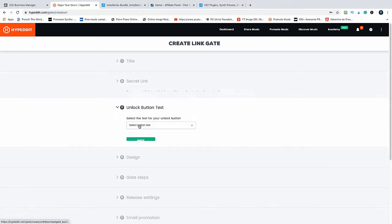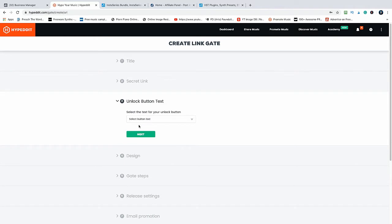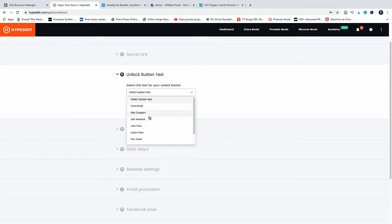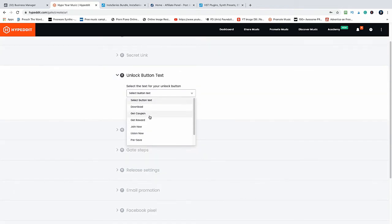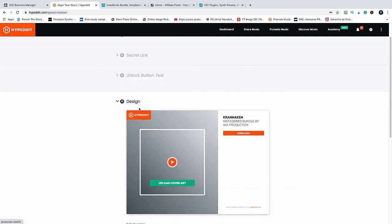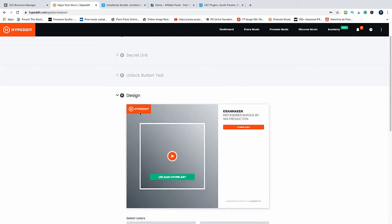Next, the button text and the bottom text. So put download and next design. We need to go back to our Plugin Boutique page.